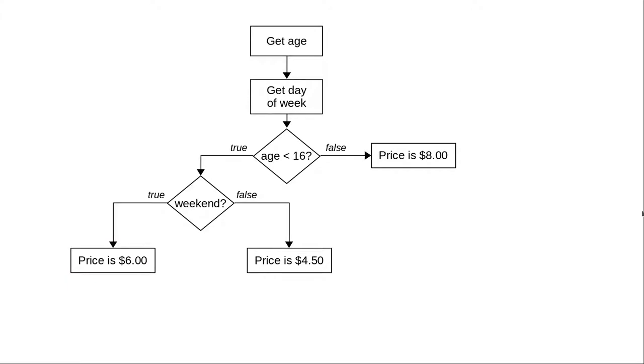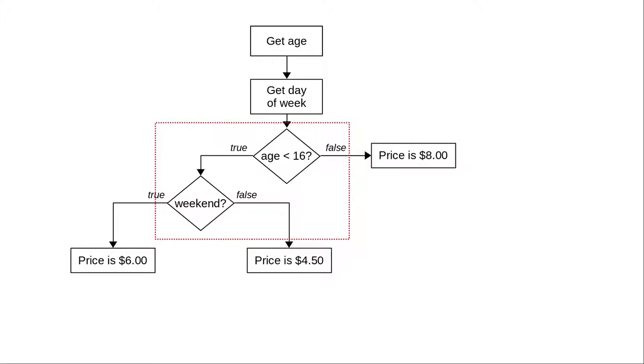Here's a flowchart of the decision process. You can see that the first decision leads to another decision. In C, that translates to a nested if statement.